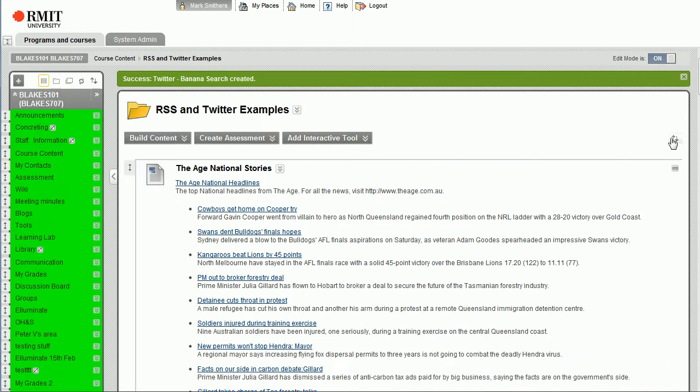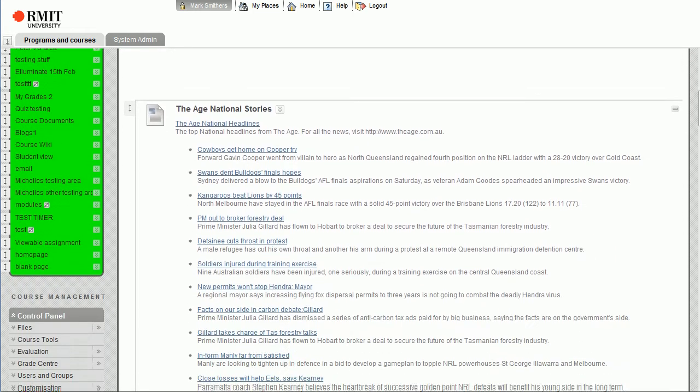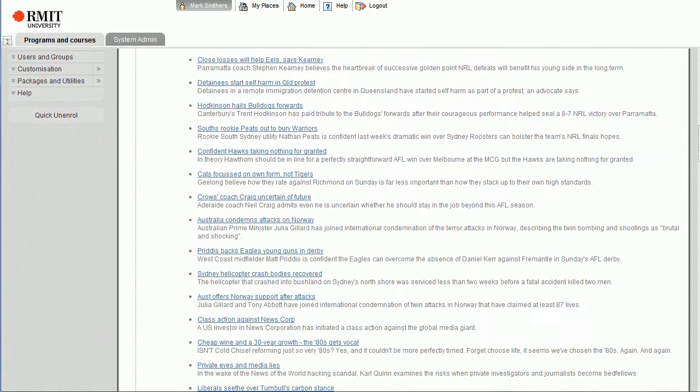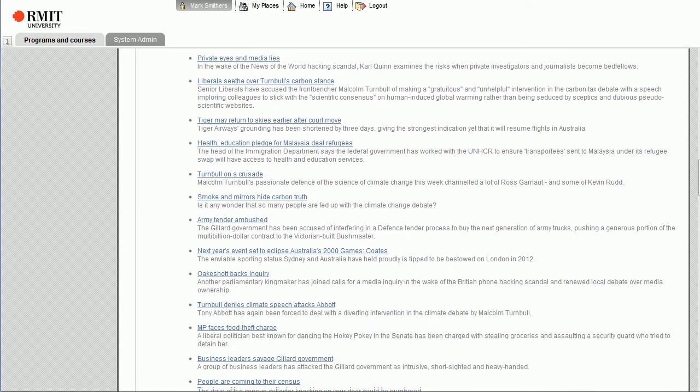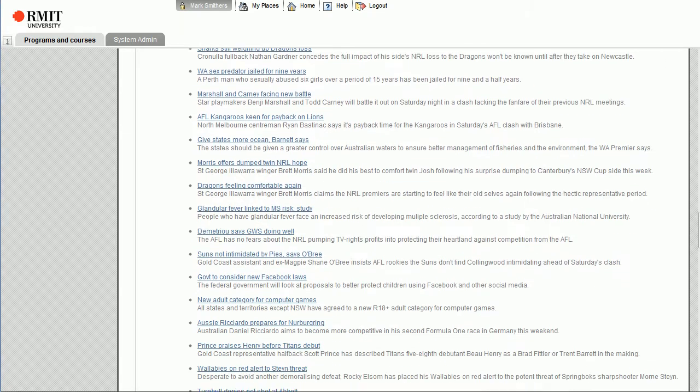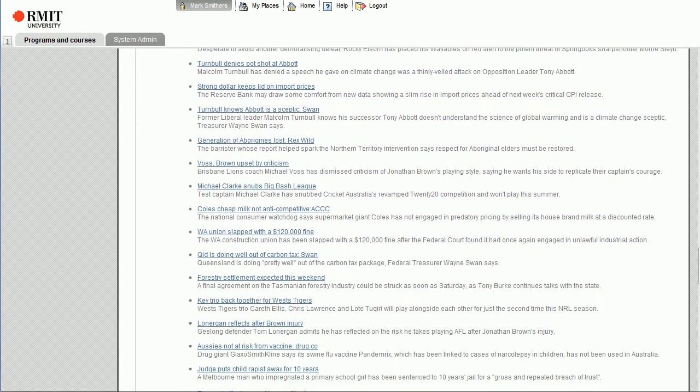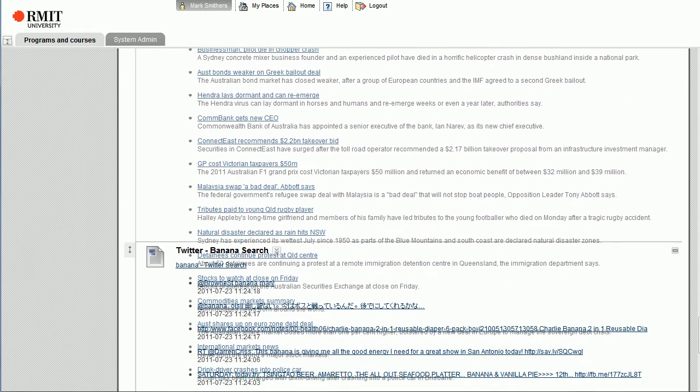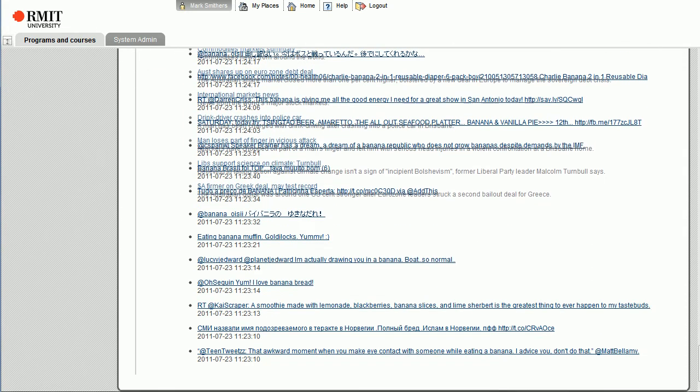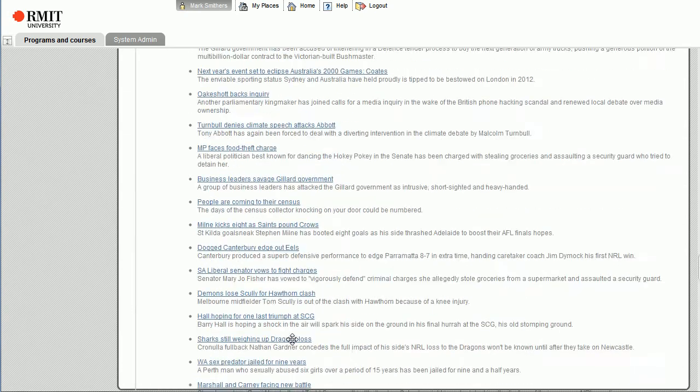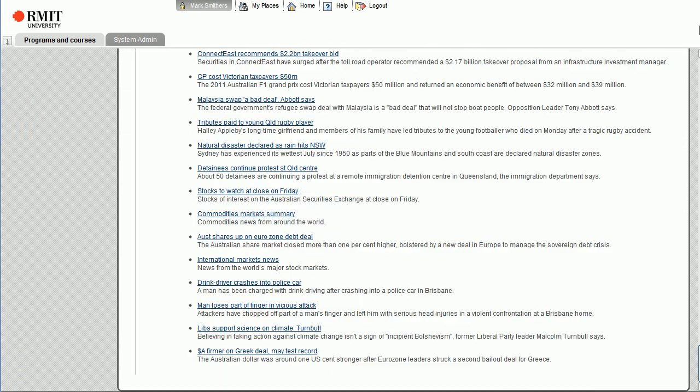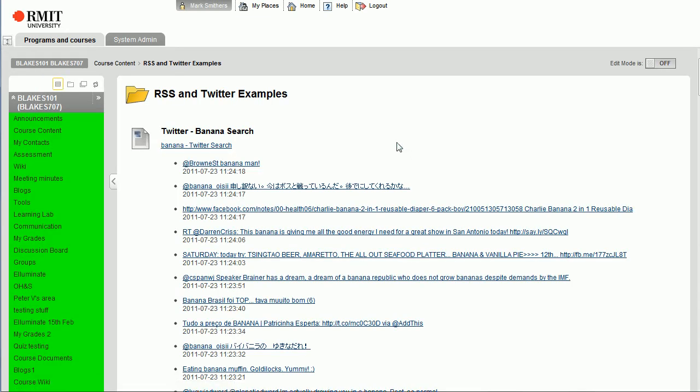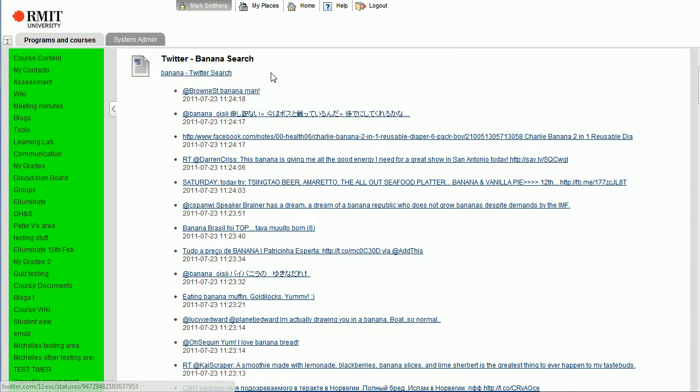Okay, so actually what we'll do, let's just change the order I should say. So we'll drag the Age one underneath the banana search one, and now the banana search one is at the top. Let's turn edit mode off and there we go. We've got our banana search feed.